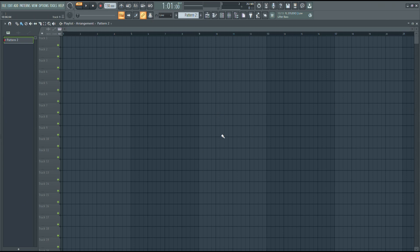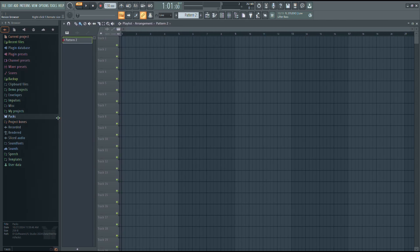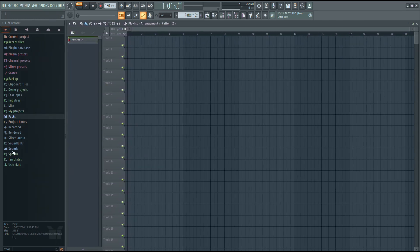To fix this, move your mouse cursor to the far left or right edge of the FL Studio window. If you see an option to resize, click and drag to expand the browser back to a visible size.